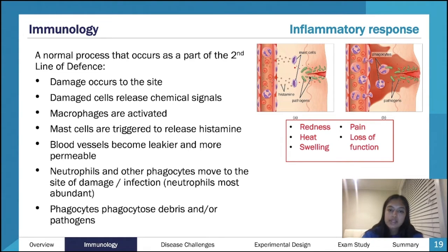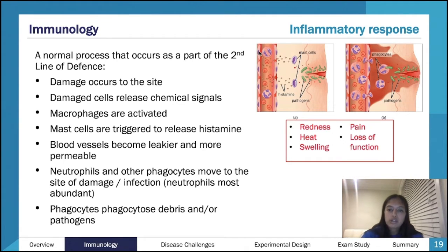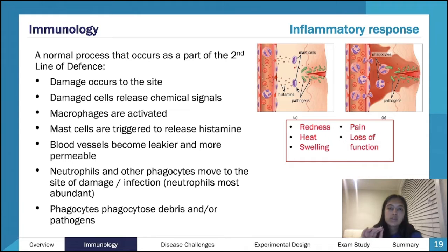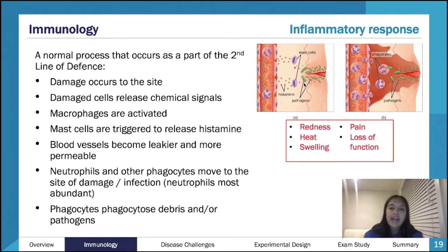The damaged cells release chemical signals — cells in the tissue here will detect that they've been damaged and that will call your innate immune system into play. Remember, your innate immune system is very quick. Your macrophages are ready and coming to the site of infection. Your mast cells sit in the tissue — unlike other cells, they don't run through the bloodstream; they don't move. They'll recognize something's going on and release histamine.